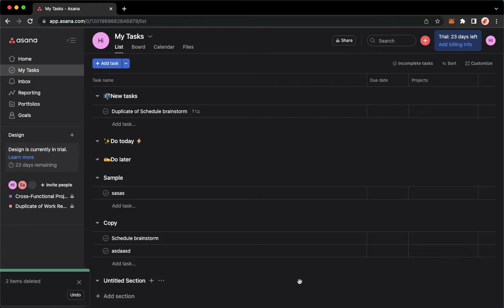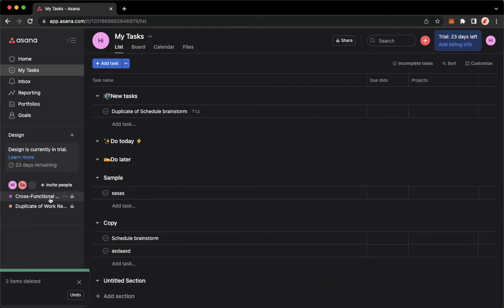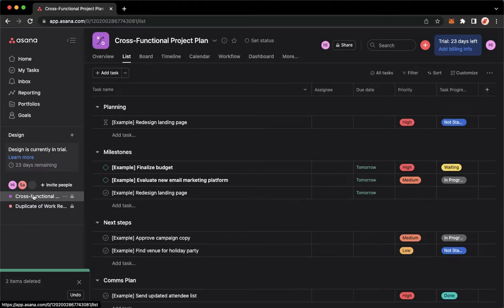You may now click on Delete Task, and now you have deleted two or more tasks.